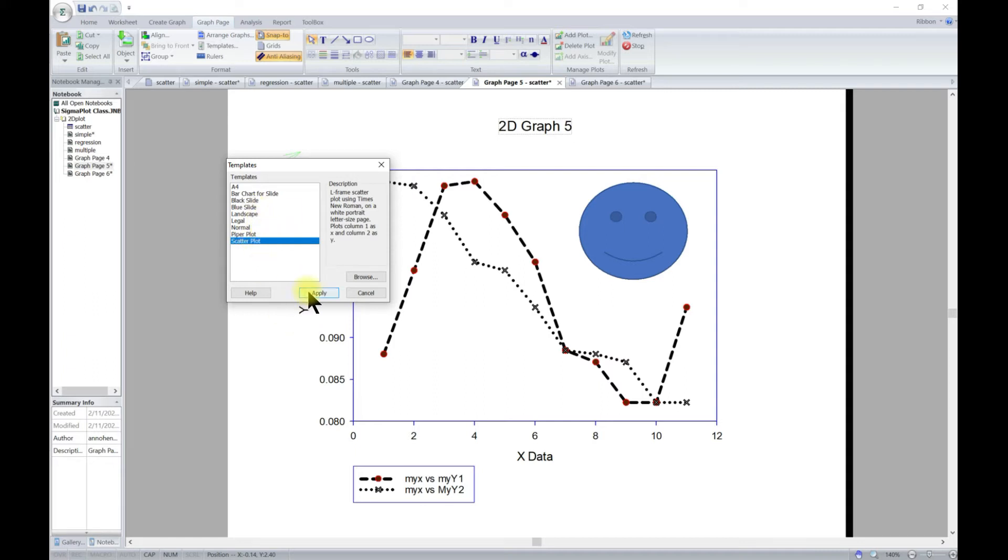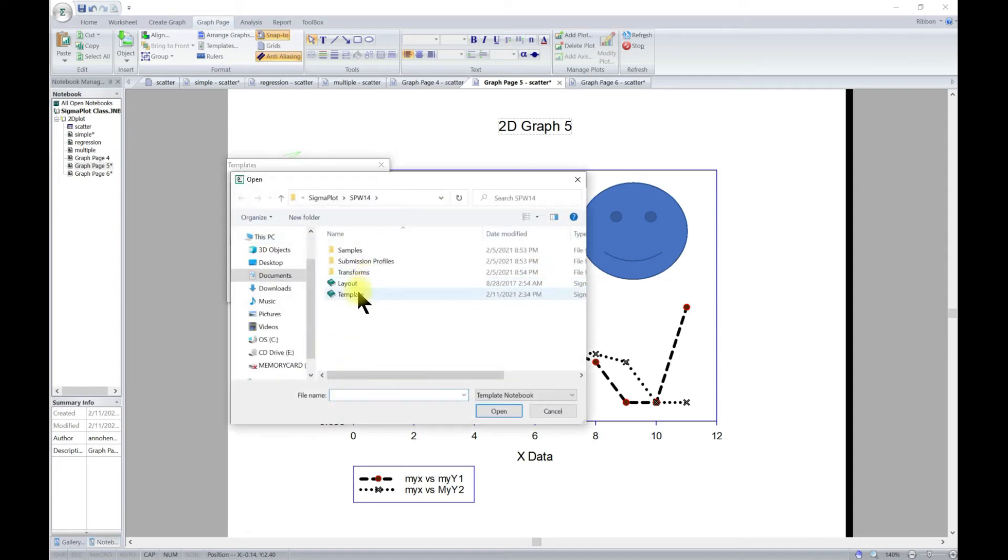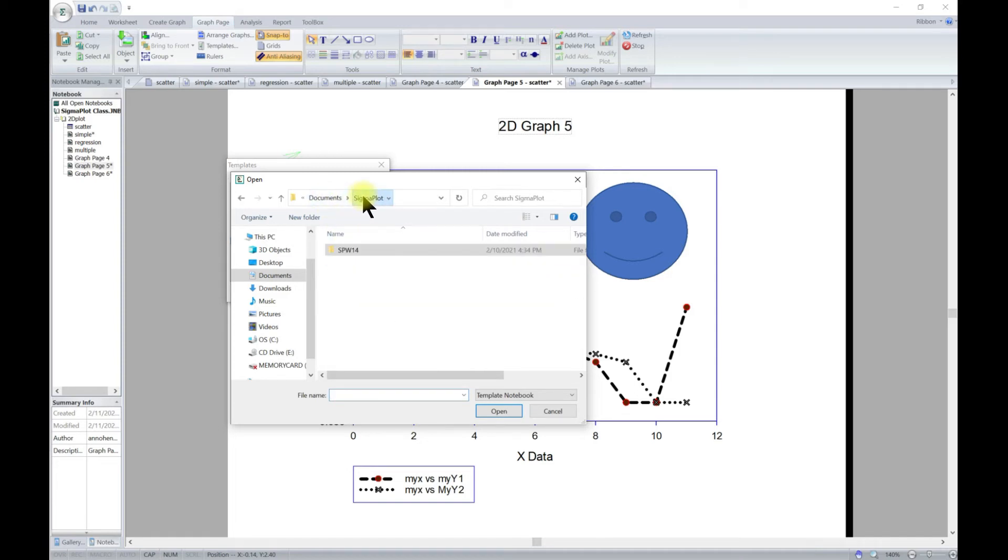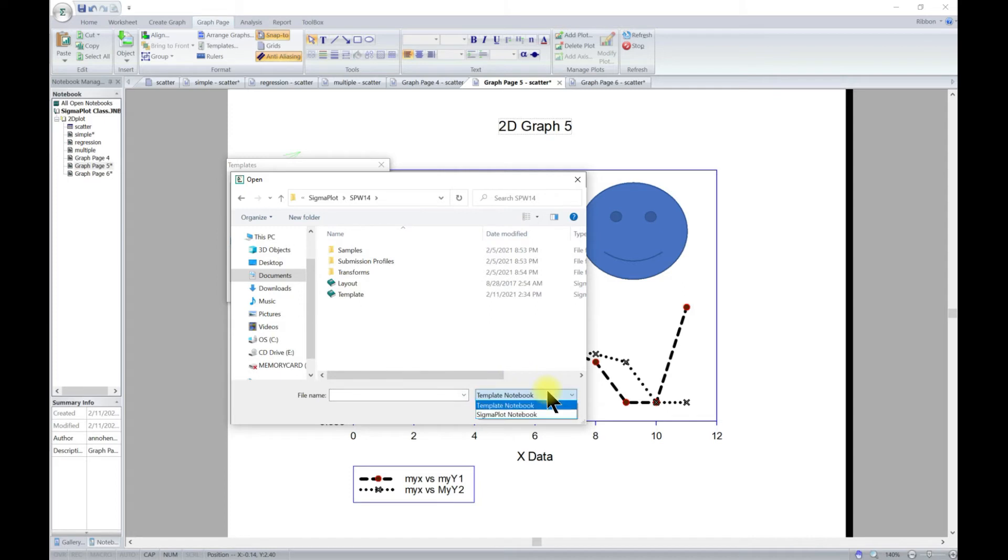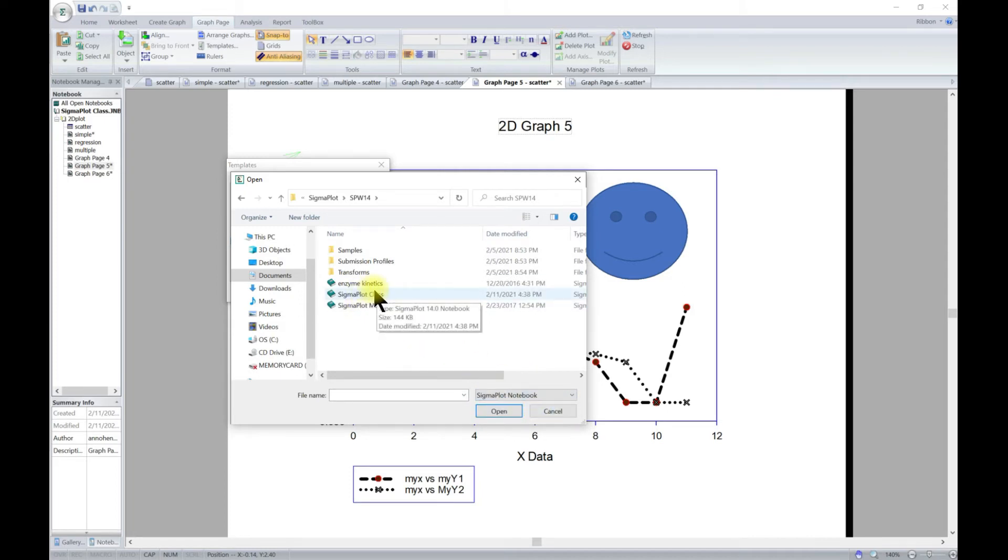You can come in and add it and apply, but you can also go to browse. From browse you can go to whichever template that you saved, so you can save whatever notebook that you have as a template.